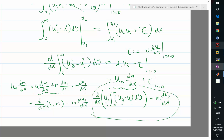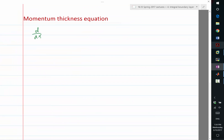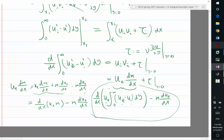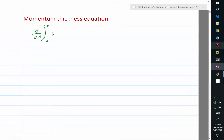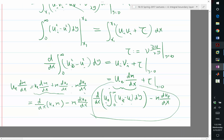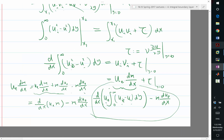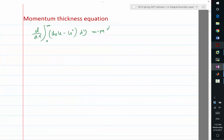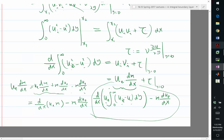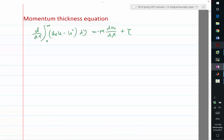Let's perform the subtraction. What we get is d/dx of the integral — the ue² term cancels — and we have ue·u minus u² dy, which equals minus m times due/dx plus tau.